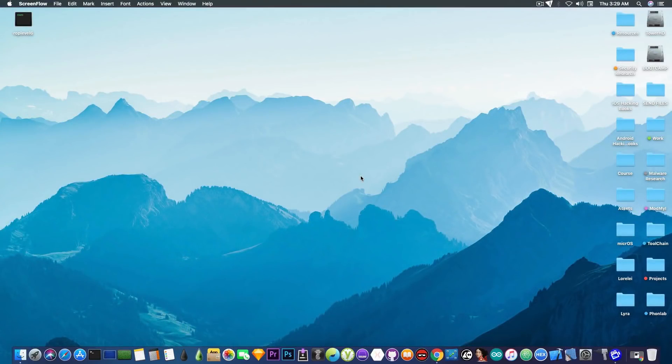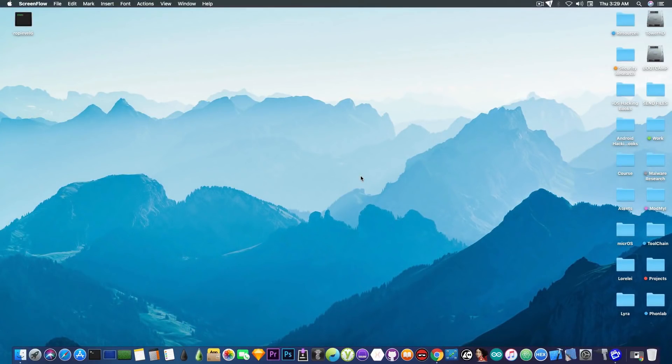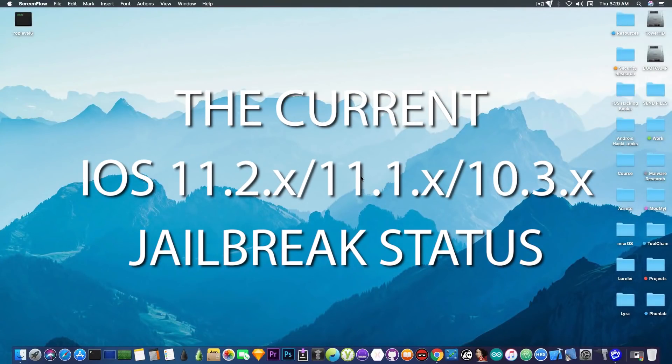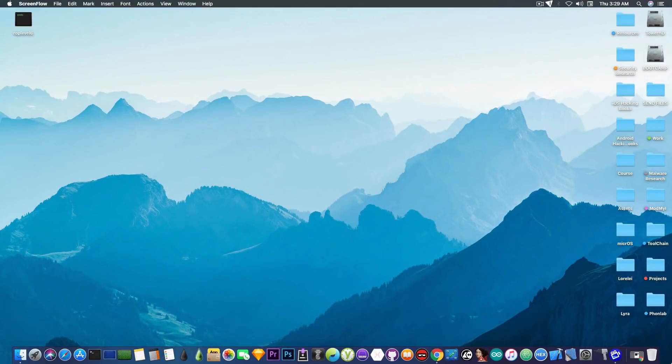What's going on YouTube, GSNorate here. In today's video we're going to discuss the current situation of iOS jailbreaking, and I'm going to talk about both iOS 10.3.x and iOS 11.x.